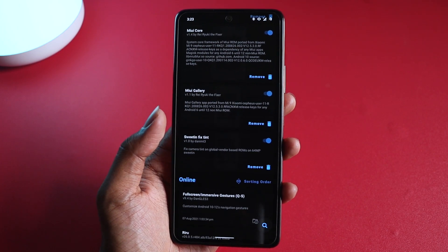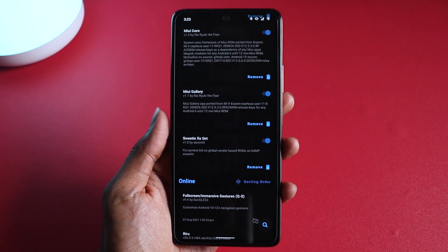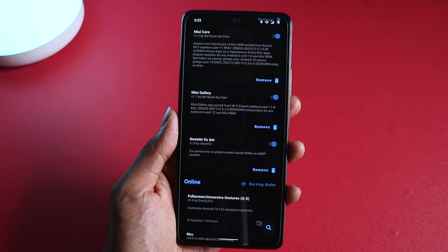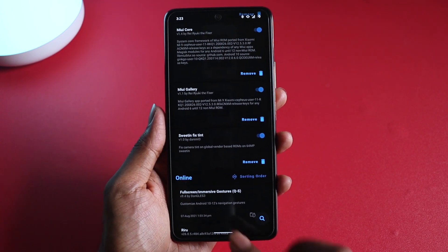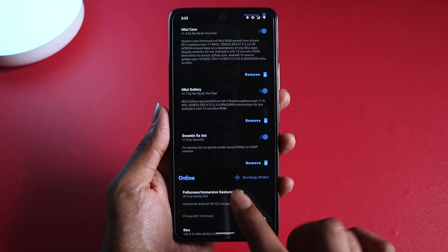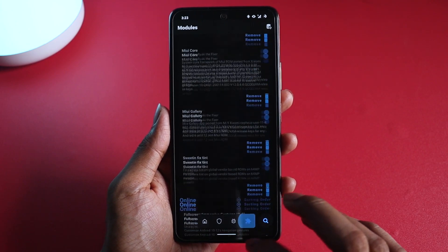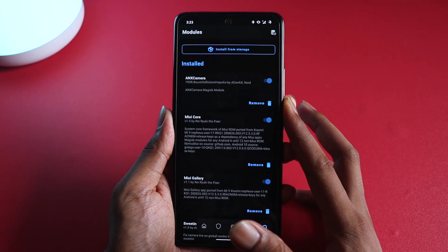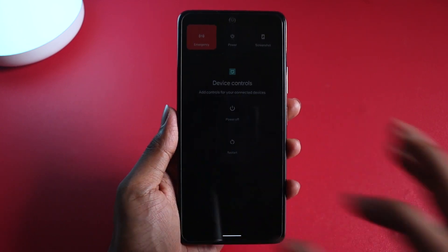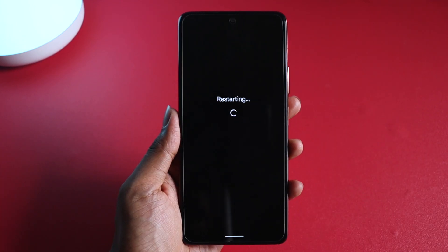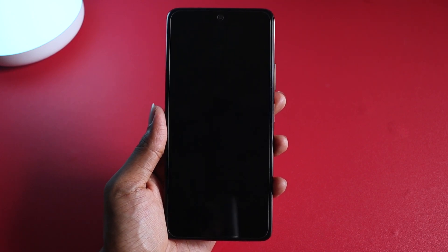What the sweeten fix tint does is — officially there is a bug in the camera for all custom ROMs where the camera has a pinkish green tint on it, and this fixes it. After you have installed all of this, reboot the device. Once it boots up you will be able to see ANX camera version 190 installed on the phone.